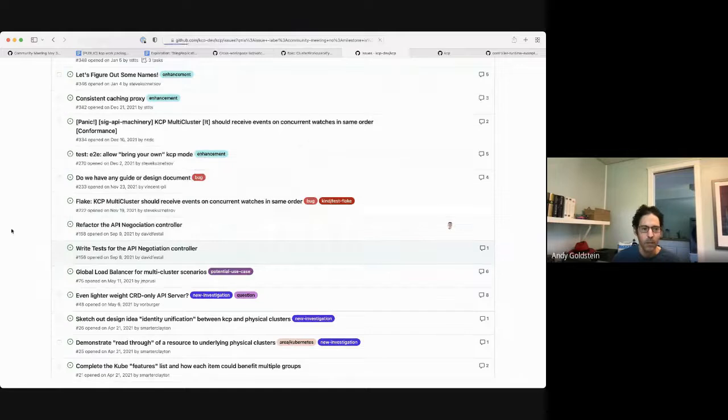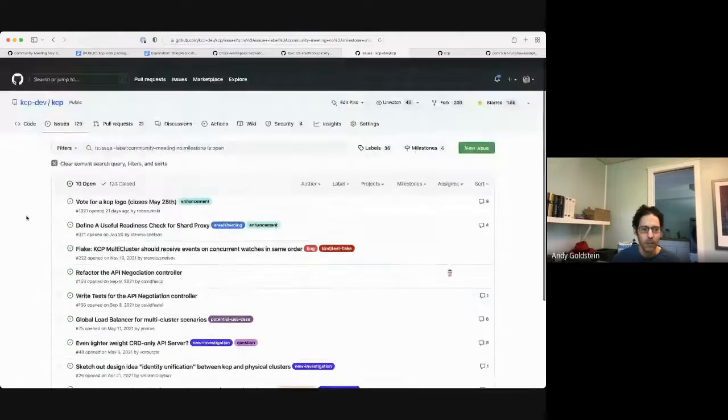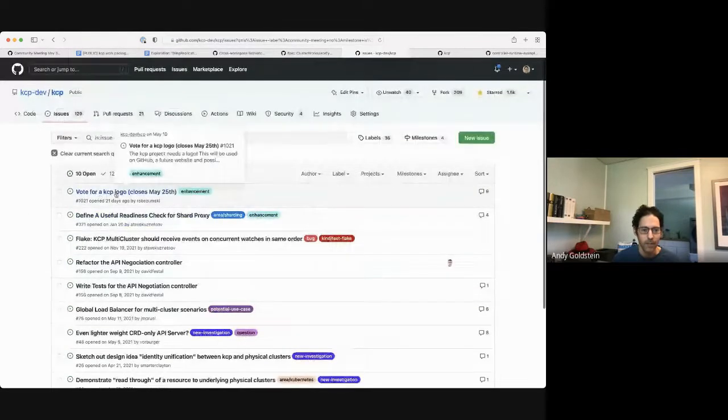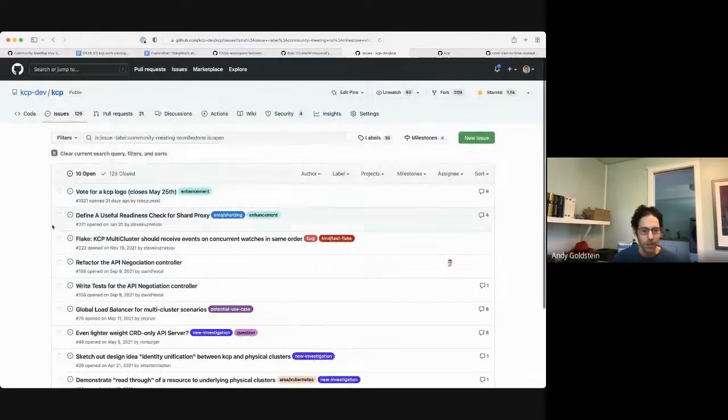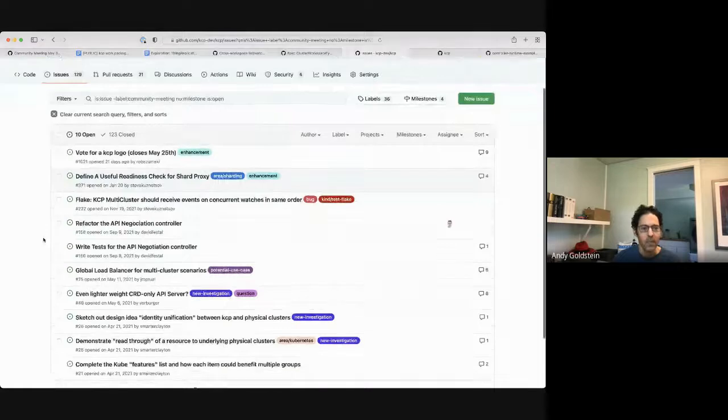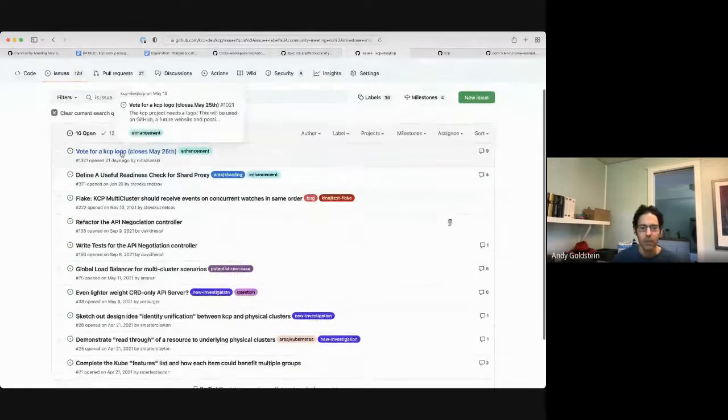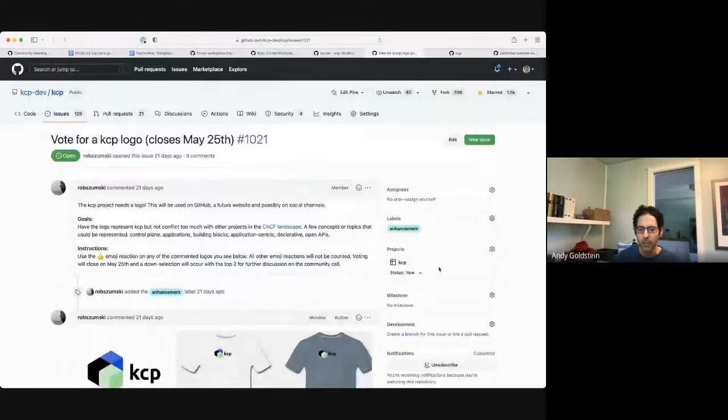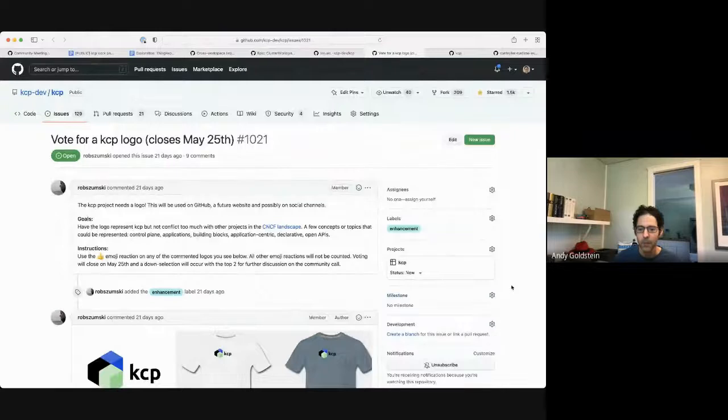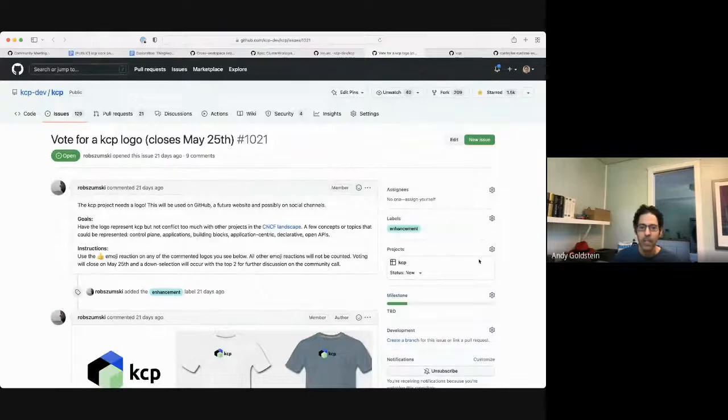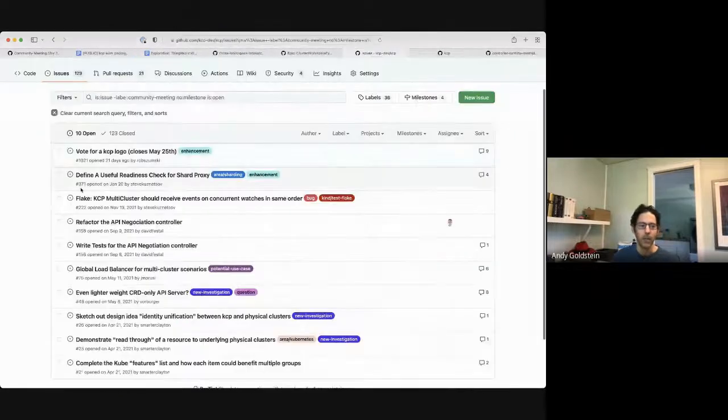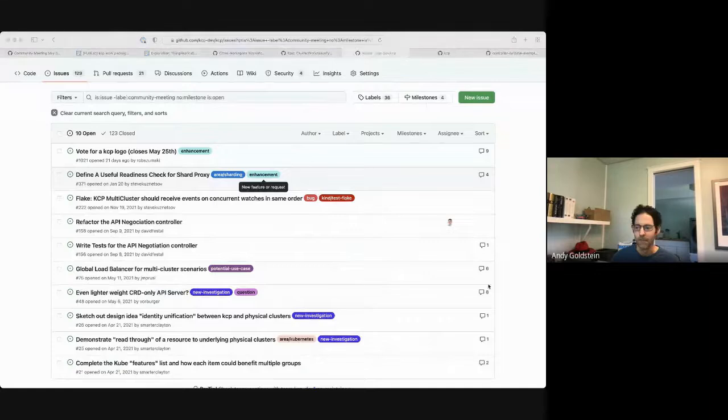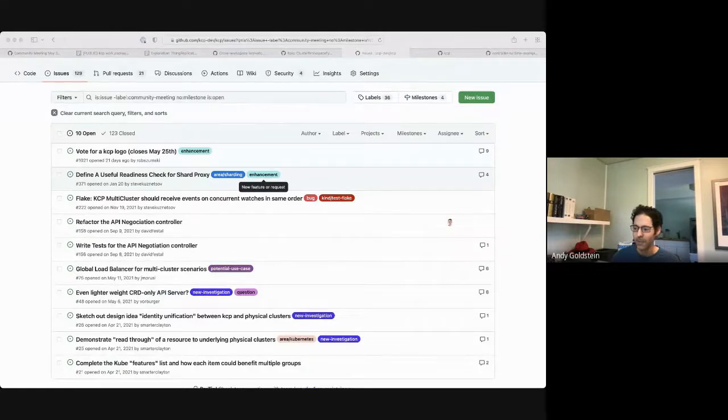Okay, we are out of time. I think we did a great job getting through these, most of these. We only have nine left because I'm excluding the logo, which I'm just going to get out of our list while we're here. So thanks, everybody, and we will see you next time. Thank you. See you. Bye.